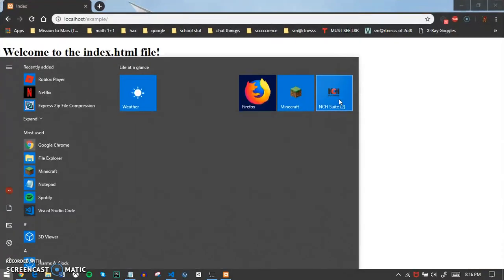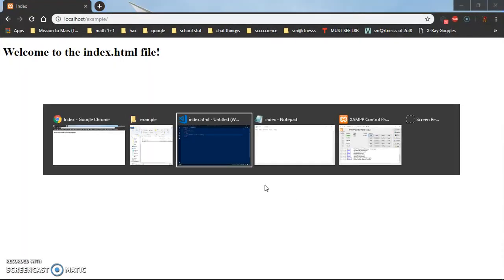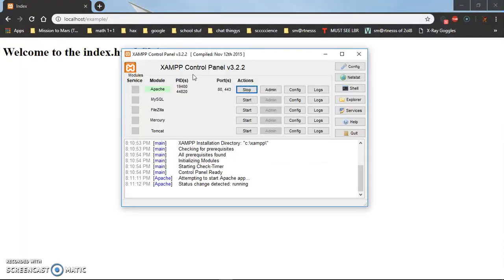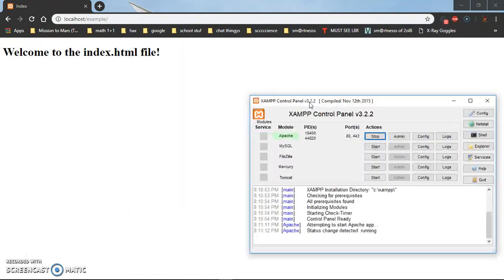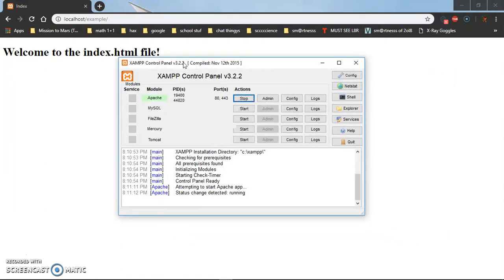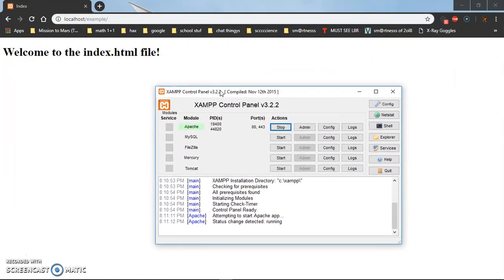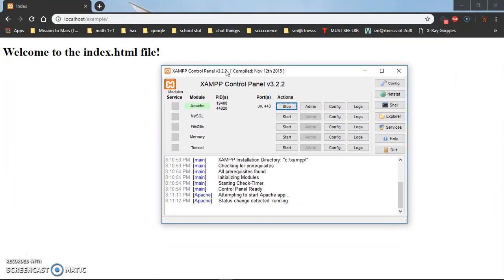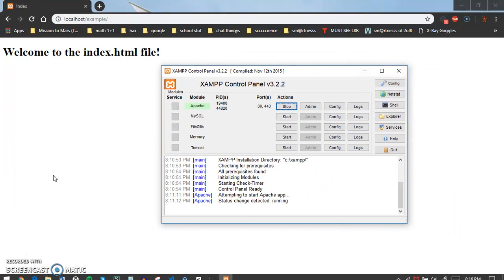I'll leave the download for XAMPP control panel in the description below. Yeah, bye bye.